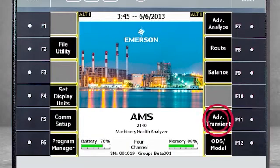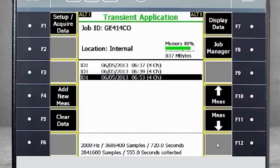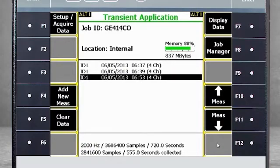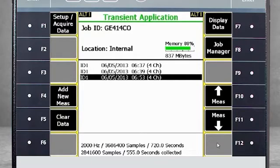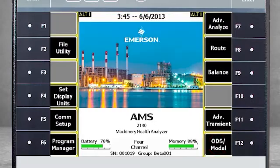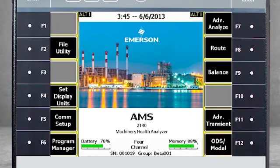F11 Advanced Transient. Here you will collect a relatively long waveform and have all the traditional calculations such as snapshot, spectra, waterfall plots, orbits, peak phase, and cascade. F12 ODS Modal.